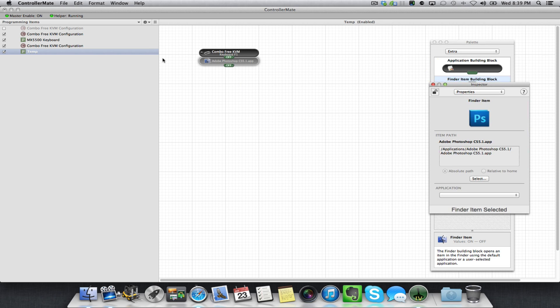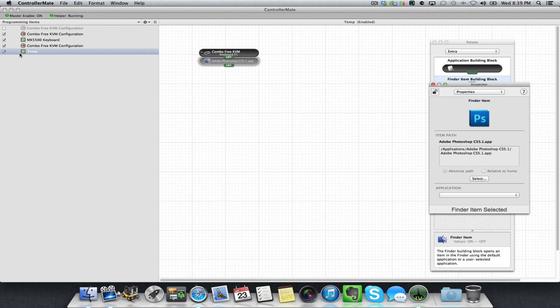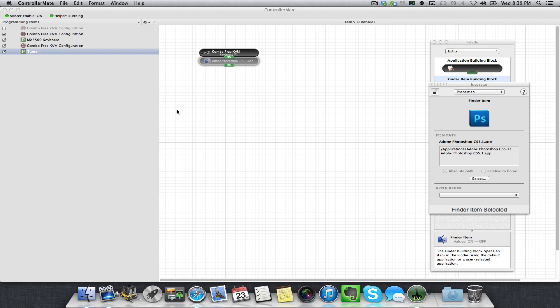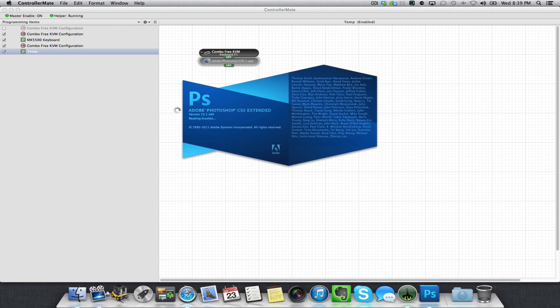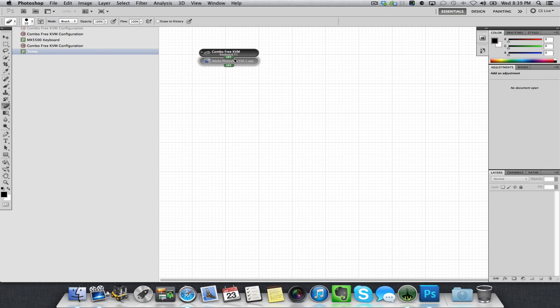We've got that, we'll hit Save. We've got it turned on—check marks here. So I've got my original KVM configuration turned on, the keyboard configuration that I had written, and then these two tests that I just did for you. A quick test: I've saved it, I press F1, and Photoshop opens just like it was supposed to do.